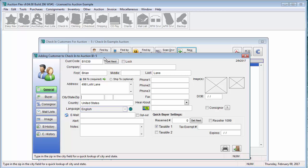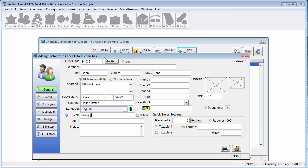When you get to the city state zip, if you enter in a zip code that has already previously been used and then click tab, it will enter in the city and state for you. You can finish filling in the rest of the information. And then once all that is entered in, go ahead and close the door on the bottom right.